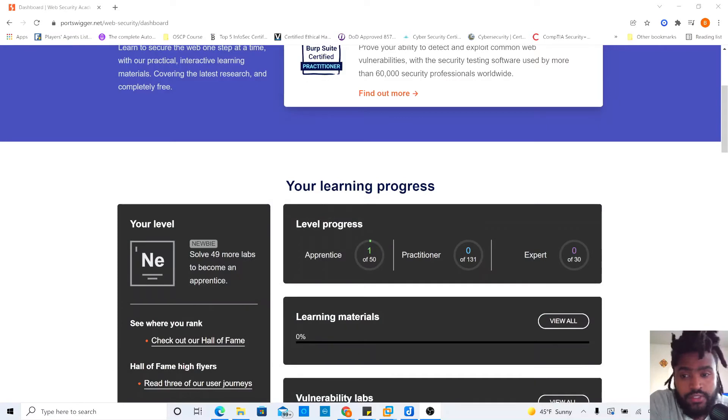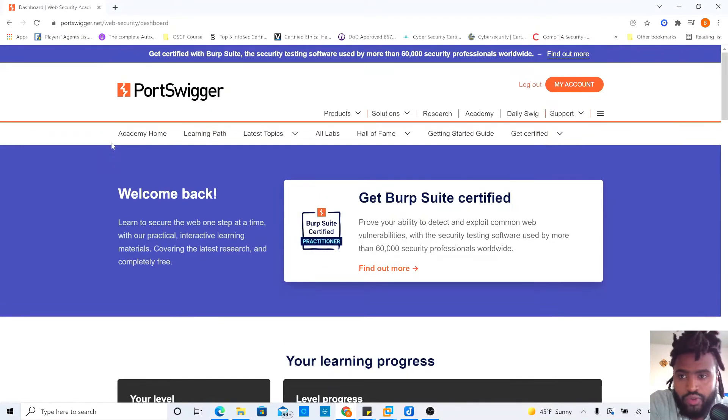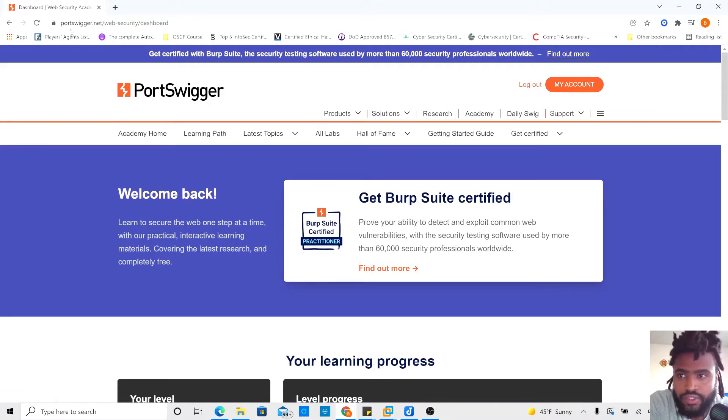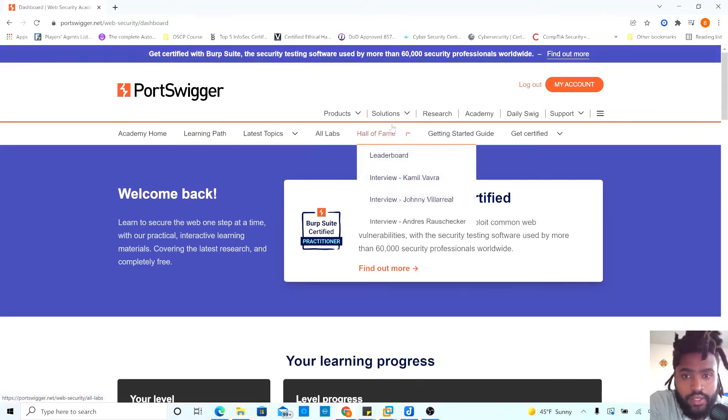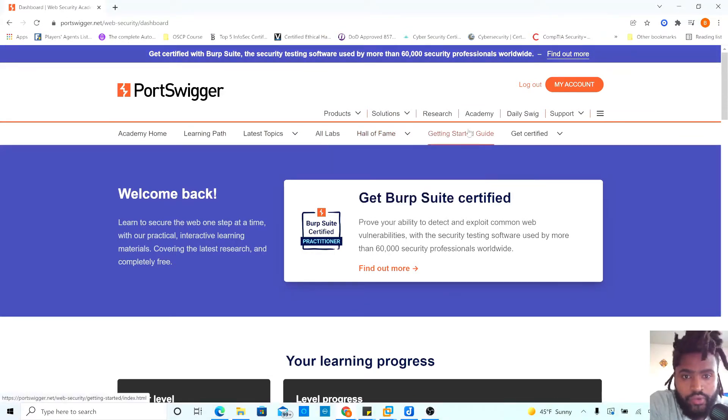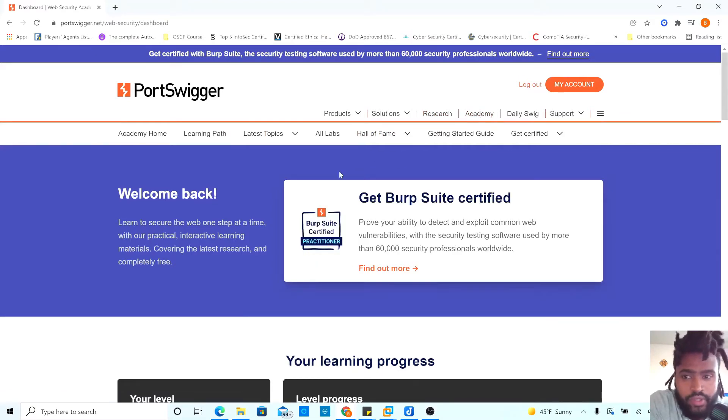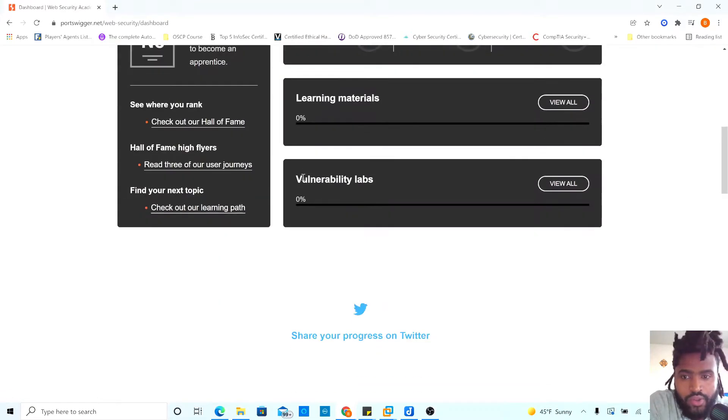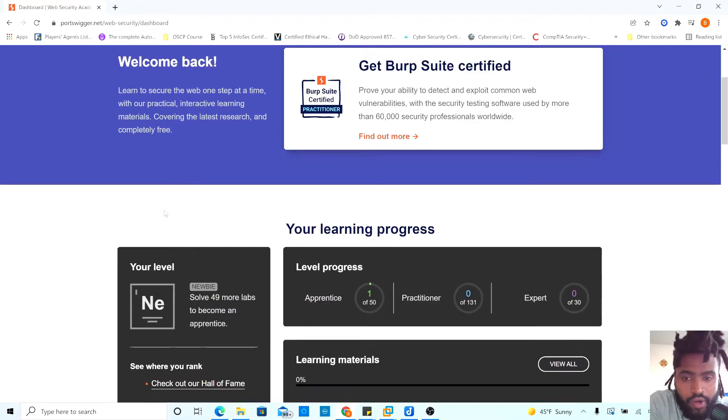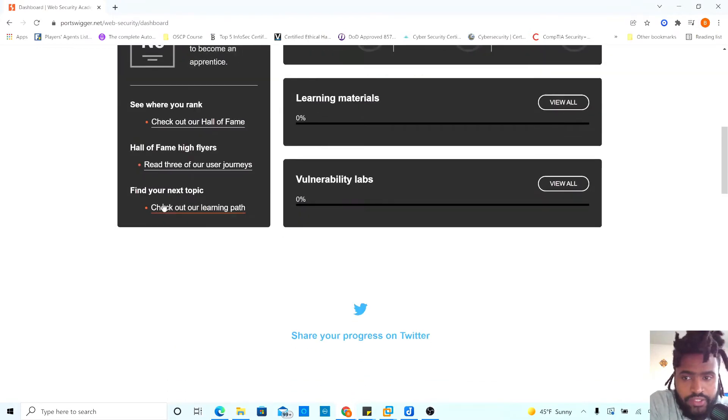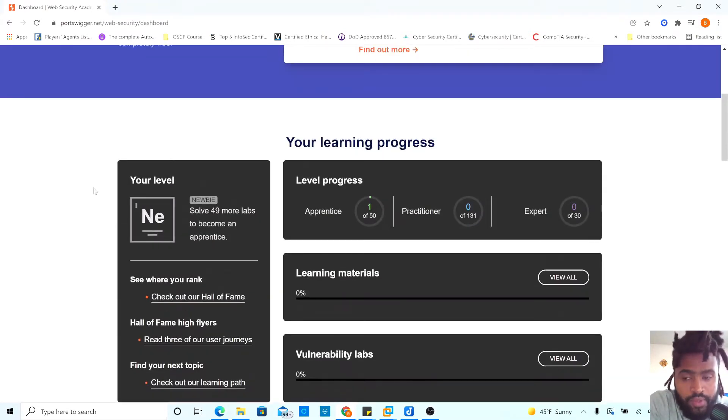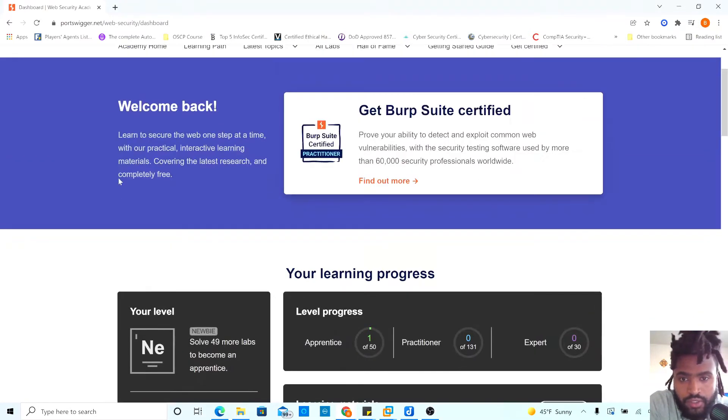Good afternoon, guys. Today I will be talking about PortSwigger. You can go on portswigger.net and go to your academy to find out where you're at and to get more hands-on experience when it comes to web application and any vulnerabilities.